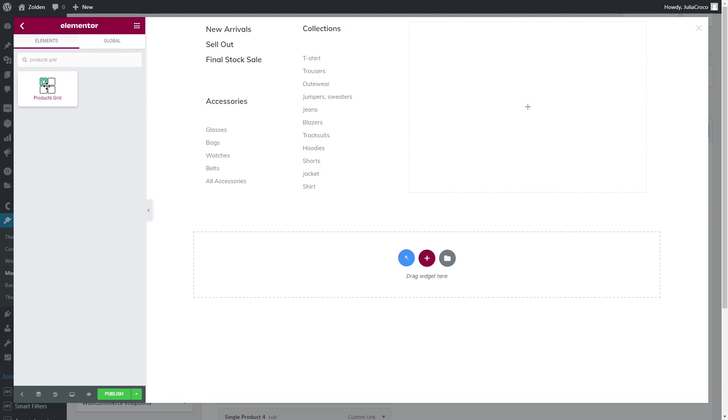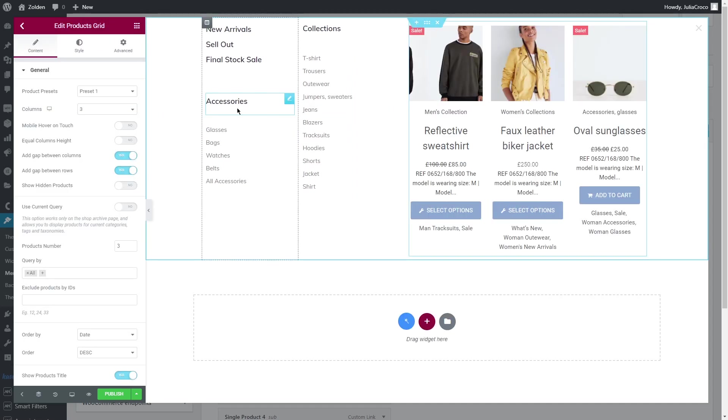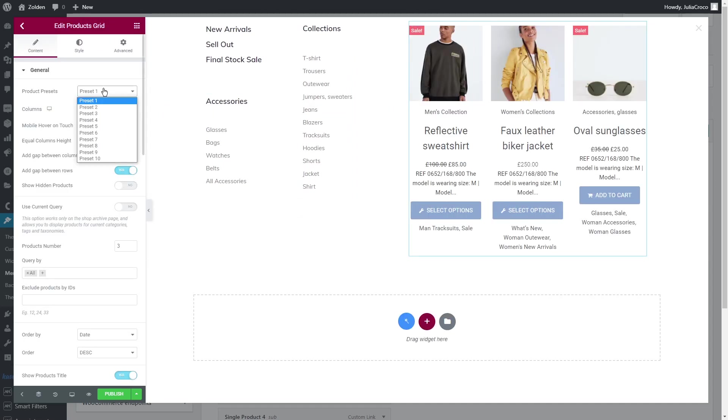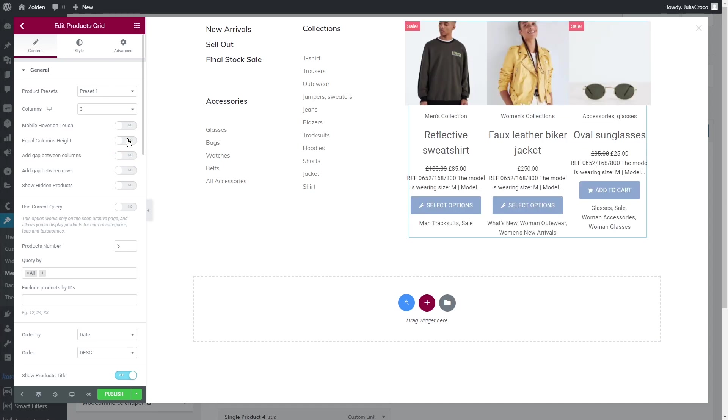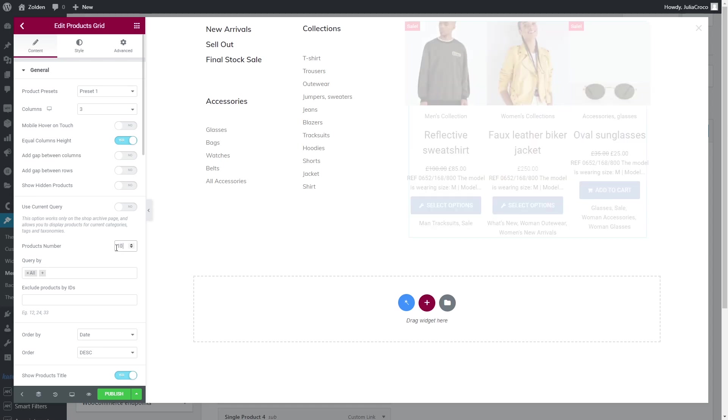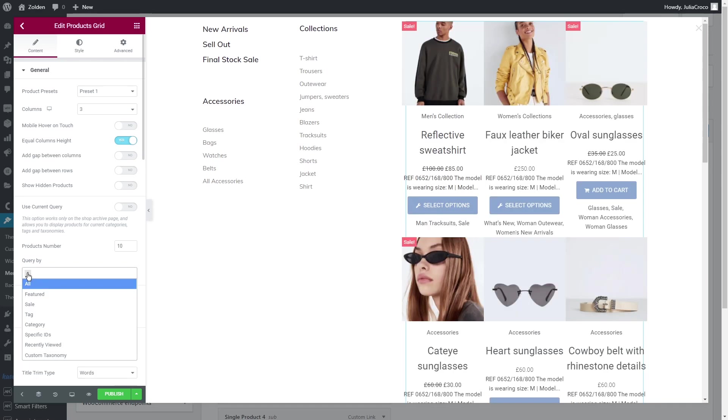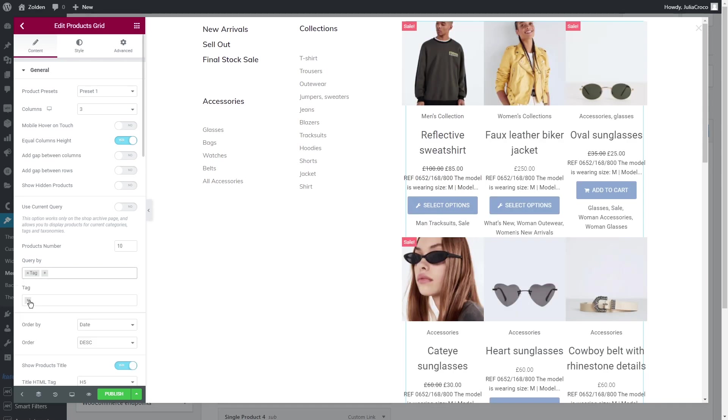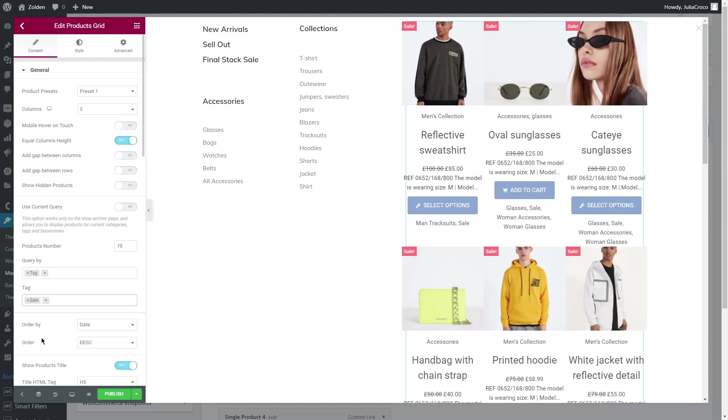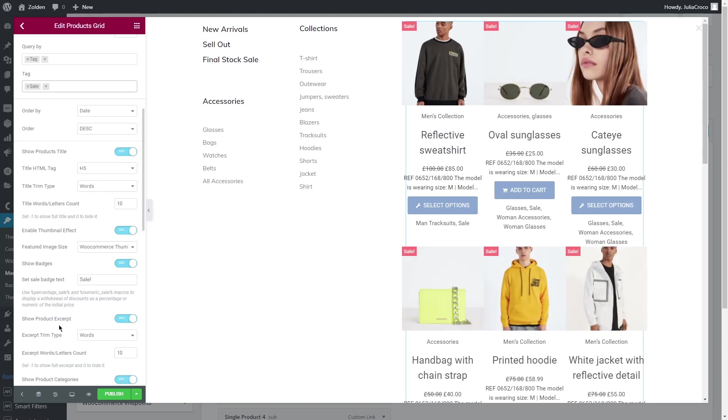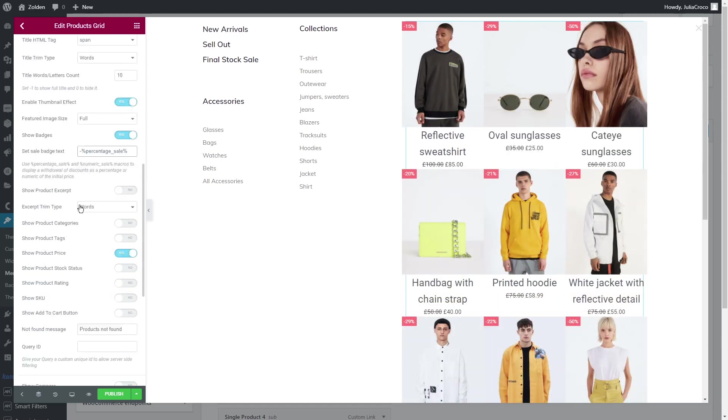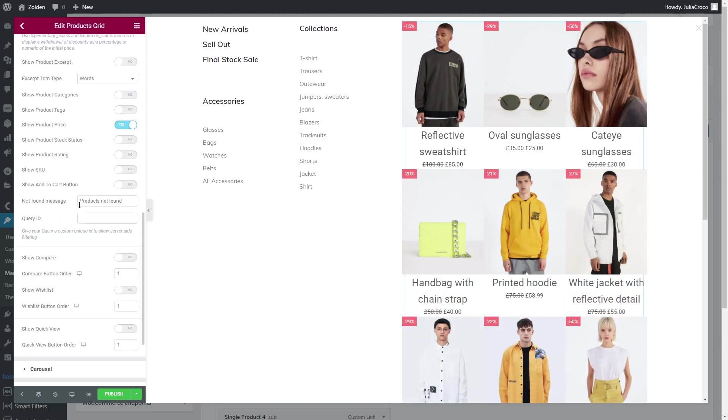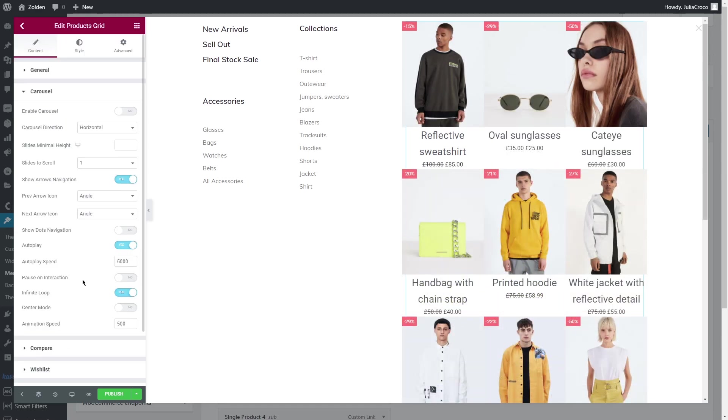Select the preset, disable gaps and enable equal columns height. Now set product number to, let's say, 10. In the query by, select what products you want to be displayed in this grid. In my case, I need only sale products. A bit below you can turn off the information you don't need here, like product category, excerpt, or rating.